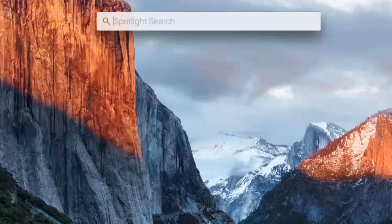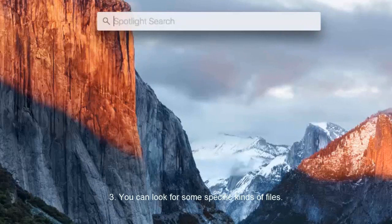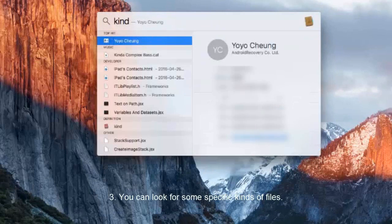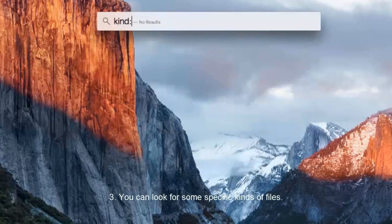Number three, you can look for some specific kinds of files, type kind in the file format, or this kind of file's name.